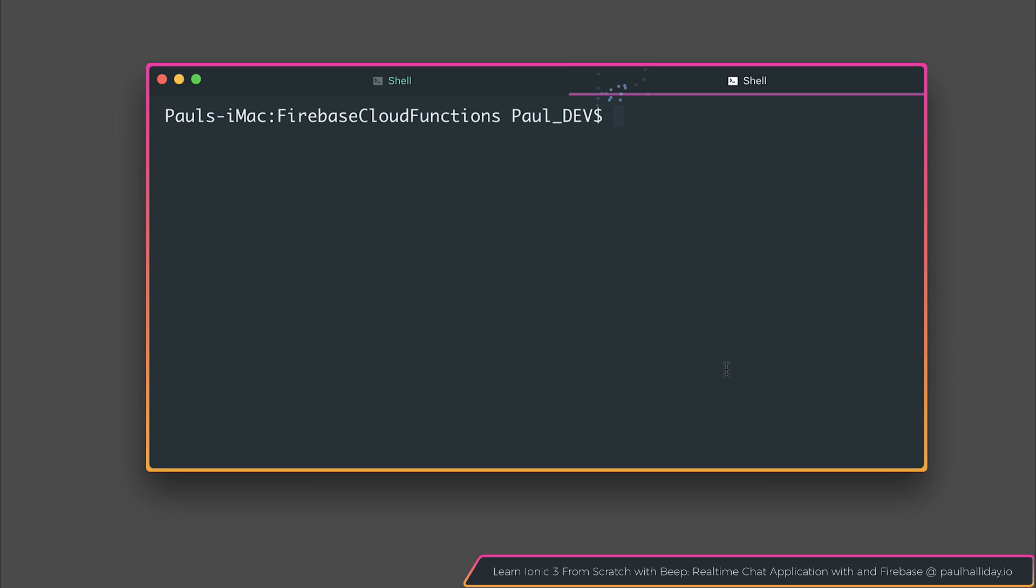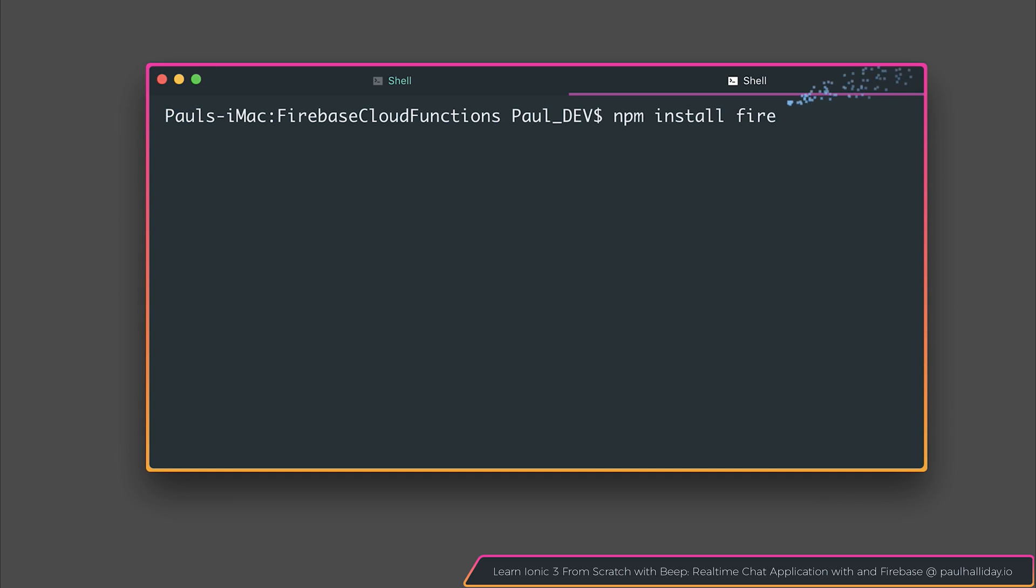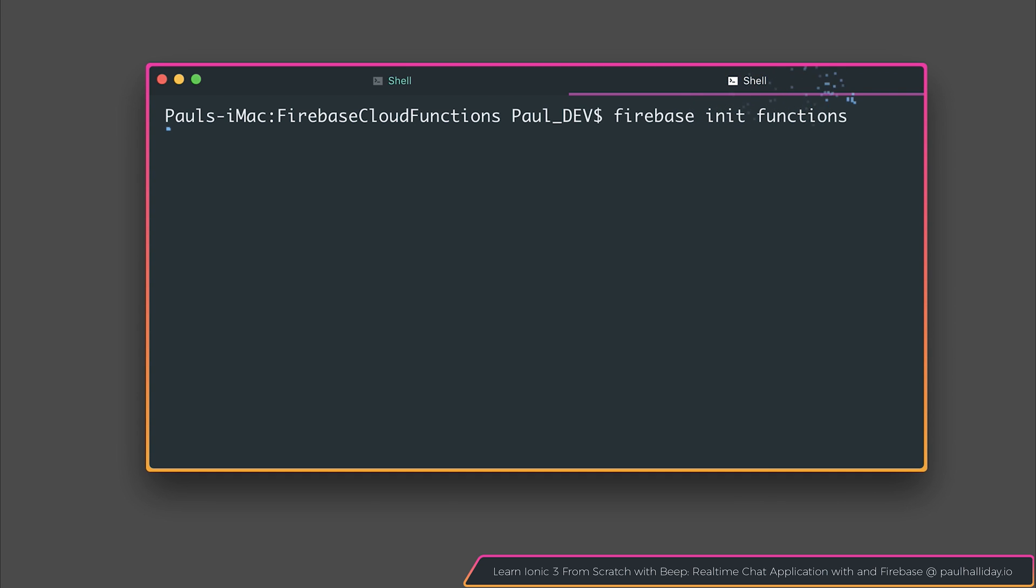So the first thing to do is ensure that you do have the Firebase tools installed, and that can be done by using npm install firebastools-g. After that, you may wish to run Firebase login to log in and authenticate with the CLI, and then you should be able to say Firebase Init Functions.